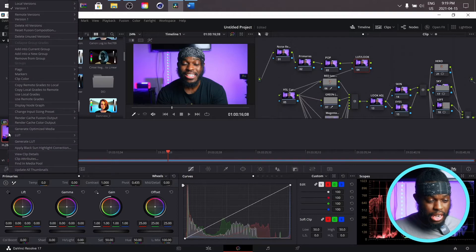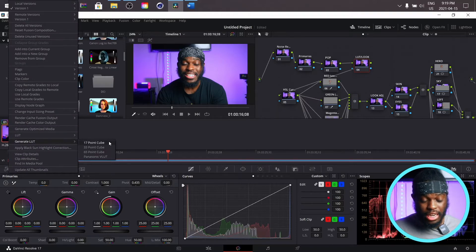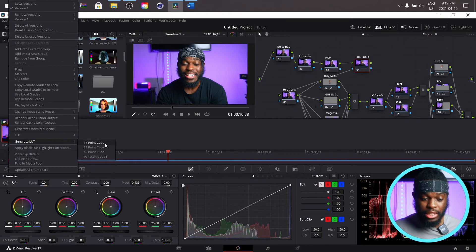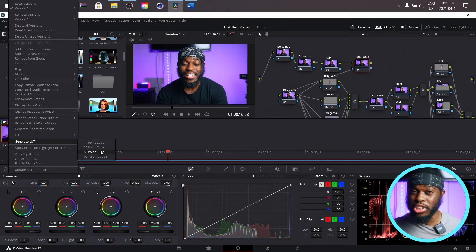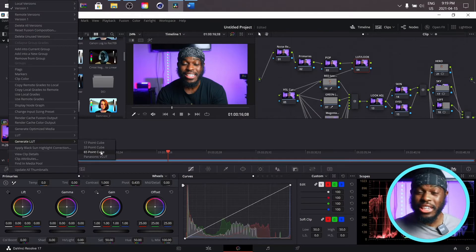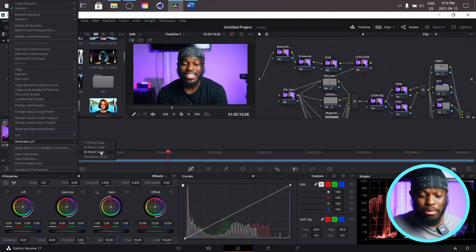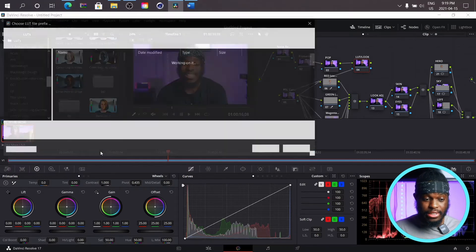And then you're going to come here where it says generate LUT. So the numbers pretty much mean less detail up to more detail. I usually use 65 point cube just for the simple fact that I just want to preserve as much detail as possible. So this is what I usually save my LUTs as.